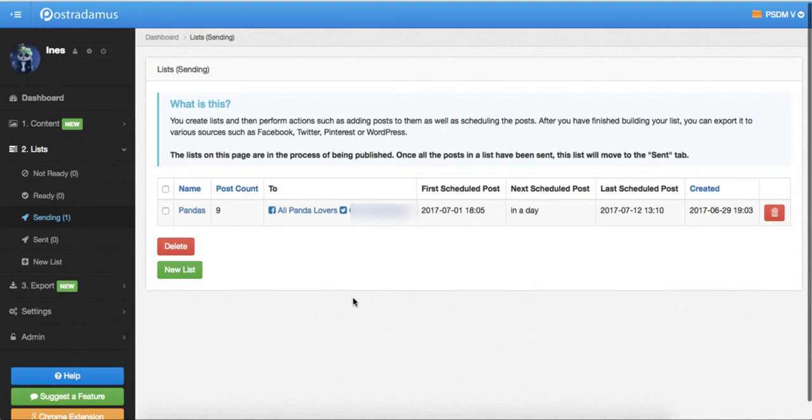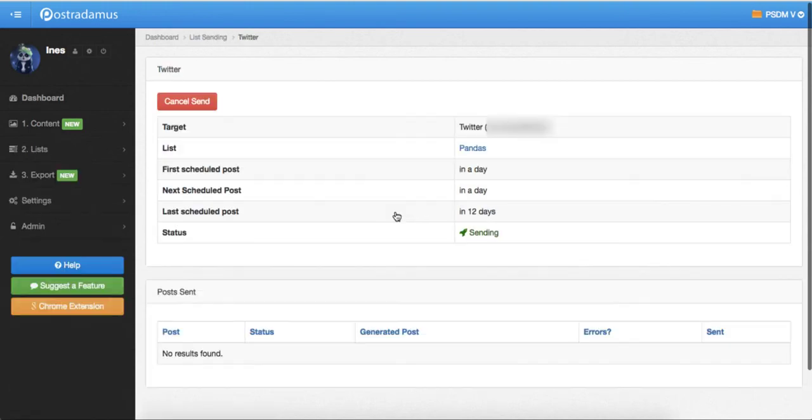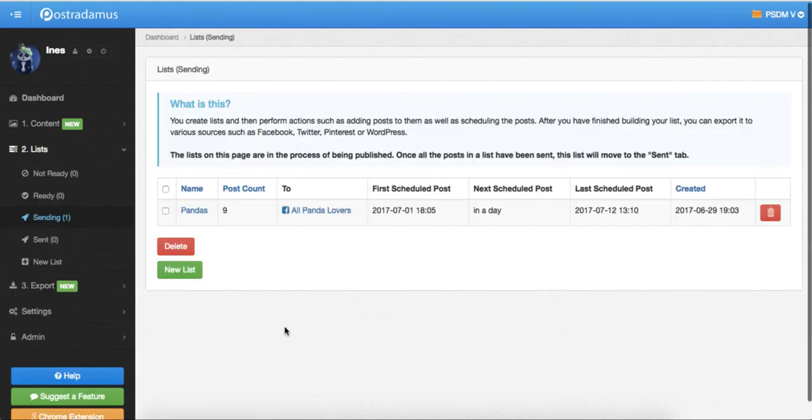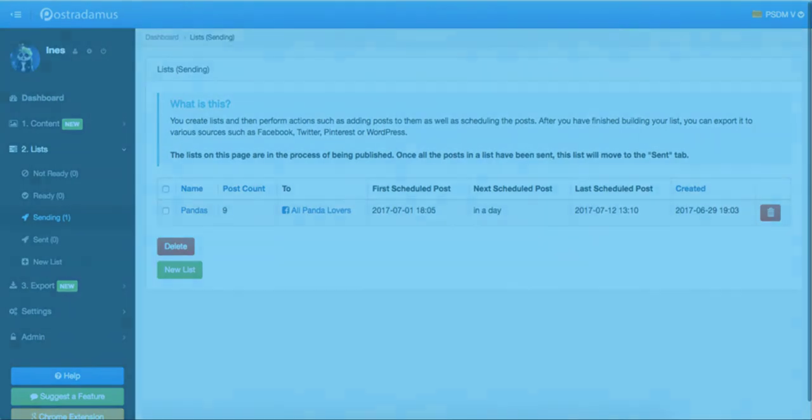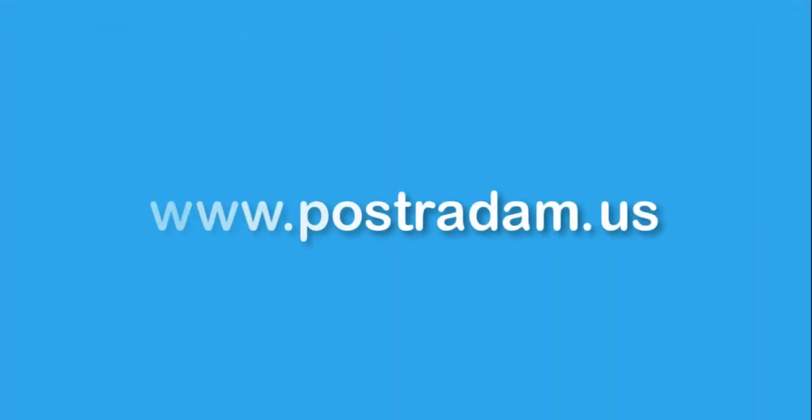The list now shows that it's being sent to both my Facebook page and my Twitter. If I want to cancel sending the posts from this list to one of the sites that I previously selected, I will just click on the site in the To column, and then I will click Cancel Sending. And with this, we have gone through the most important steps in Postradamus, and you should now be fully equipped to start posting some awesome content to your sites.